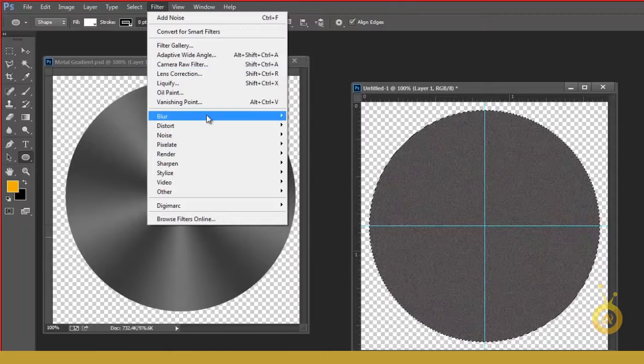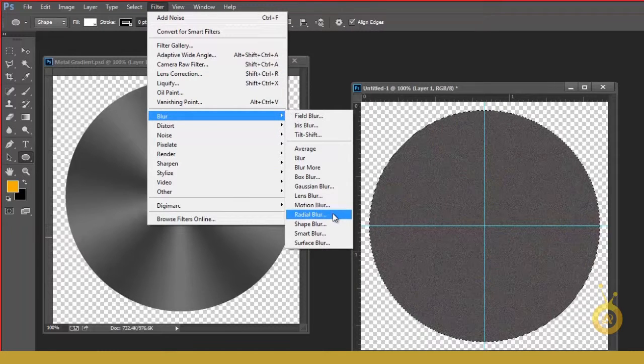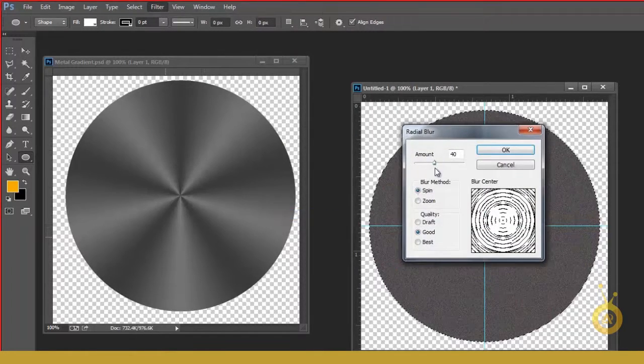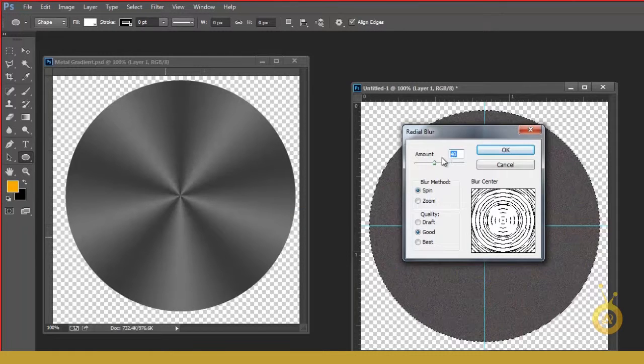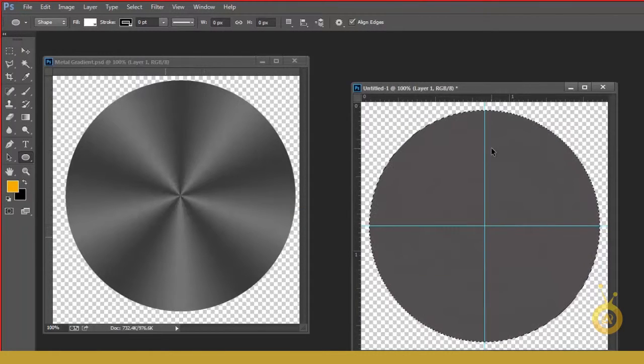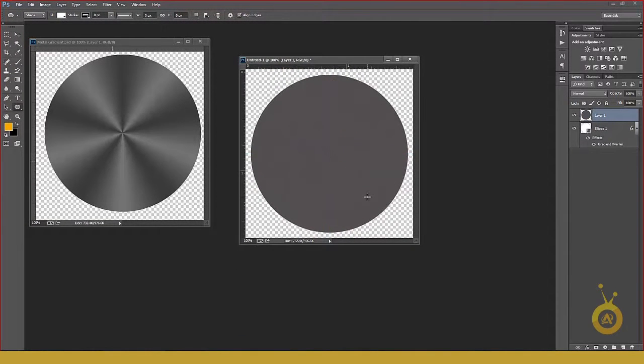Go to Filter, Blur, and then Radial Blur. And I think 40 amount is good. And then hit OK. And then Control D and Control H to hide your layers. You will see your lines are in radial blur.